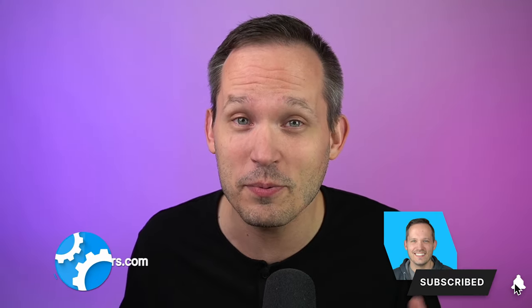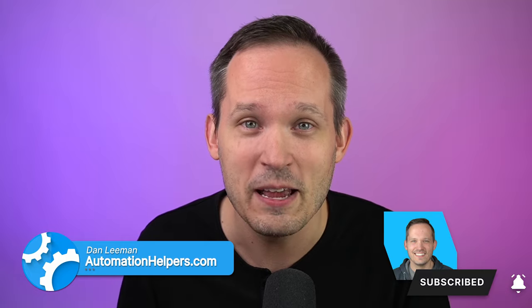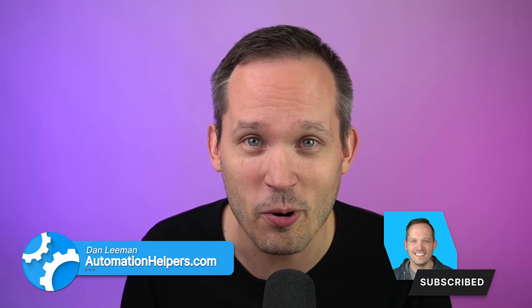I'm Dan Lehman from AutomationHelpers.com, and we help companies like yours build apps, portals, and integrations to your business applications.